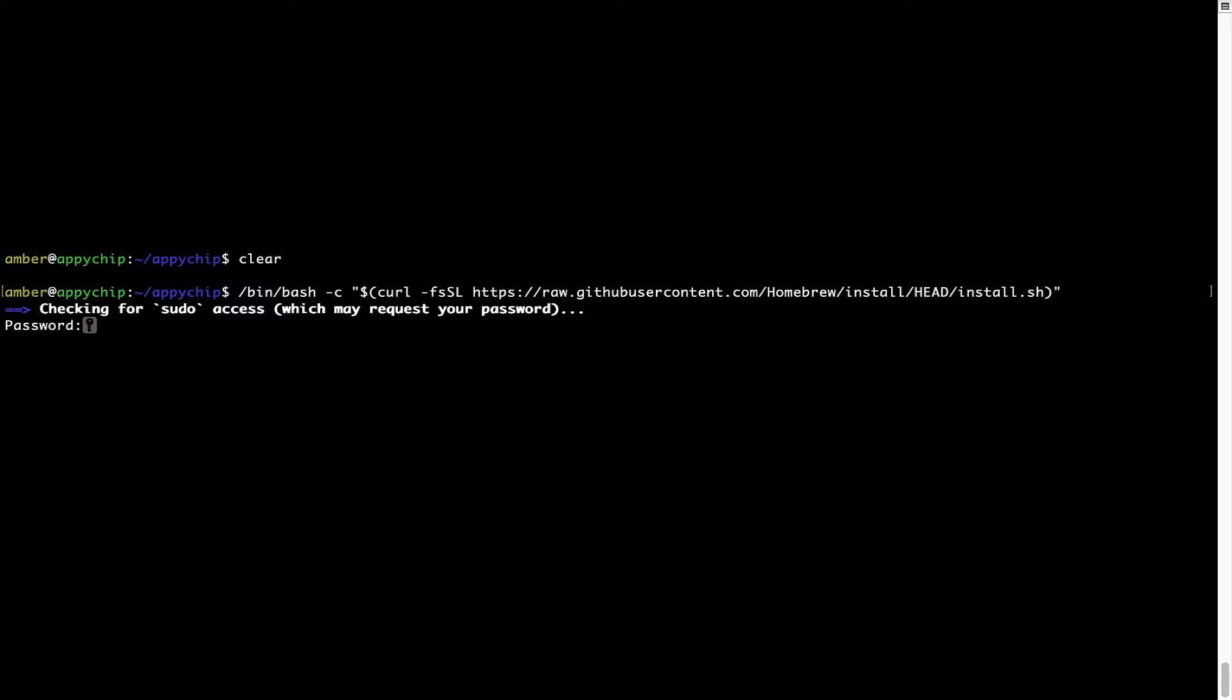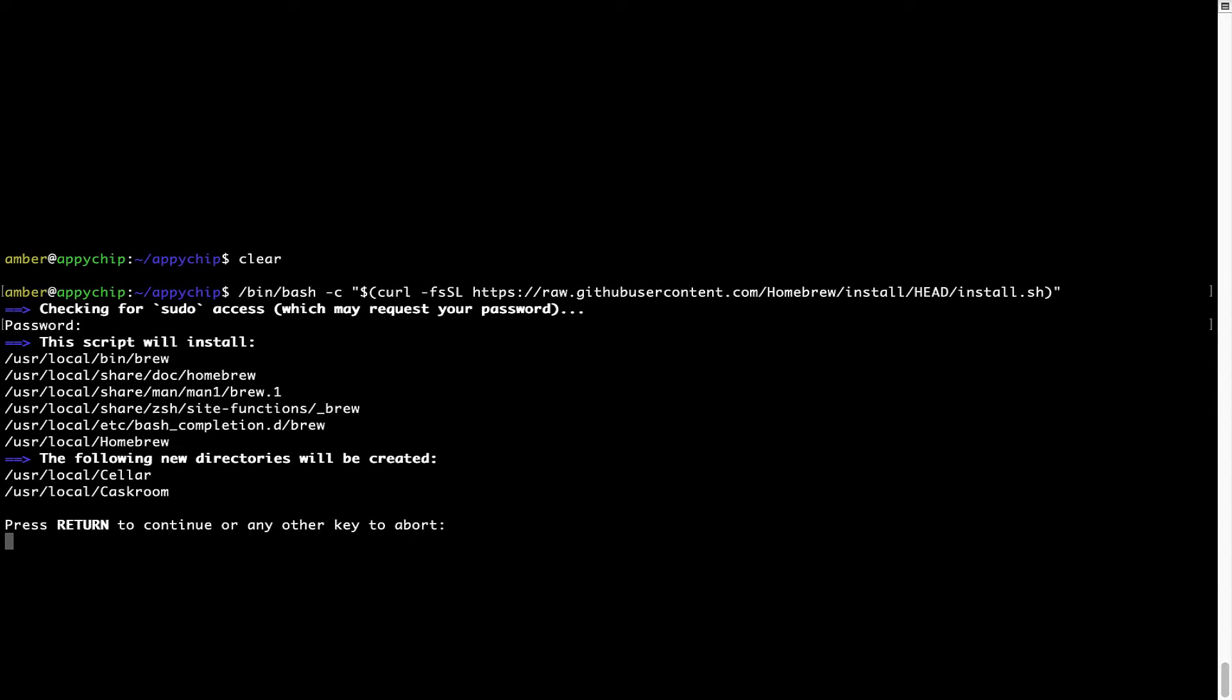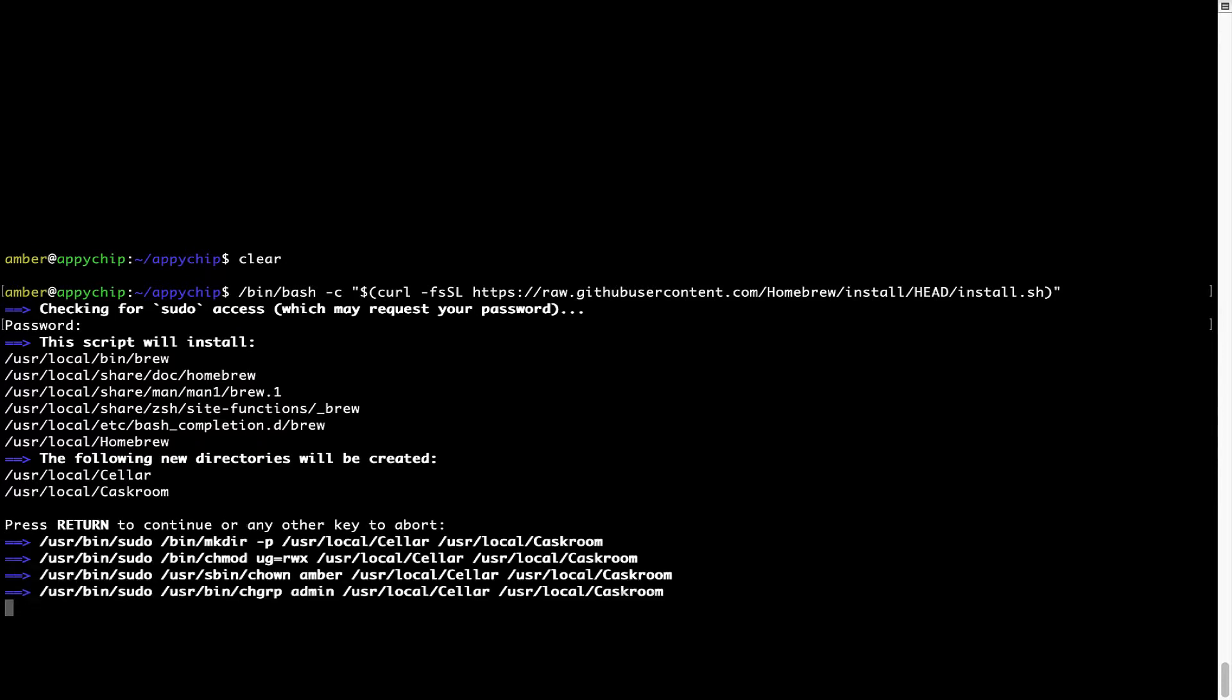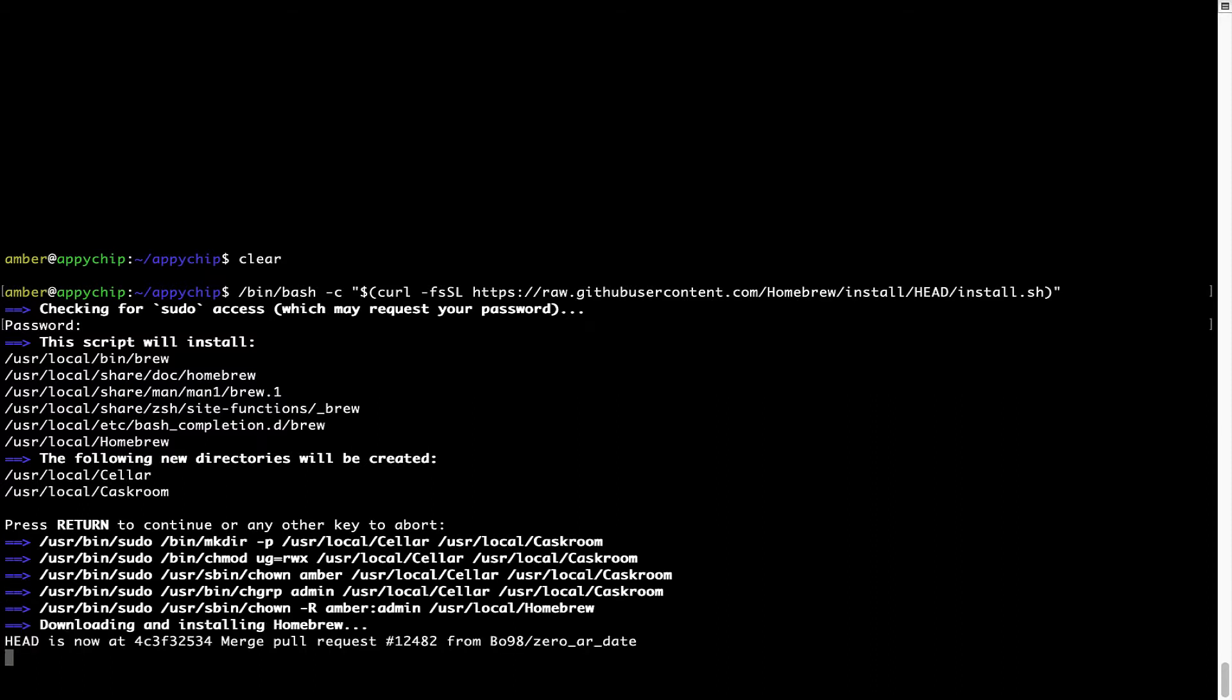Now it is prompting me to enter my user's password on Mac. I am going to type the password now but it won't be visible on your terminal. Once we have entered the password, simply press Enter and if the password is correct, the script will continue. Now it is saying press Return to continue the installation. I will press Enter here and this will start the installation of Homebrew on my Mac. Let's wait for this to finish.